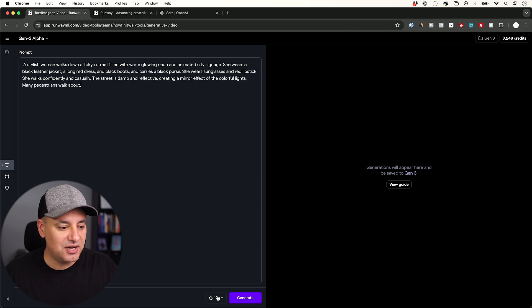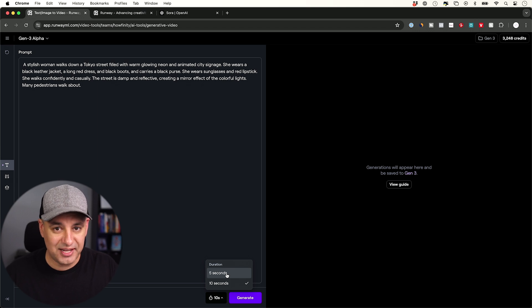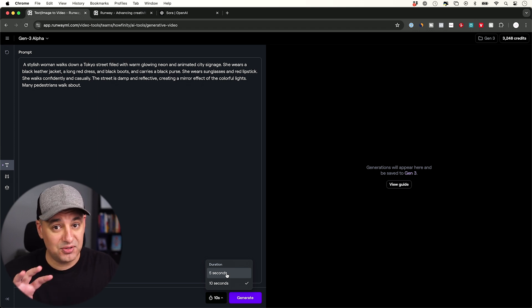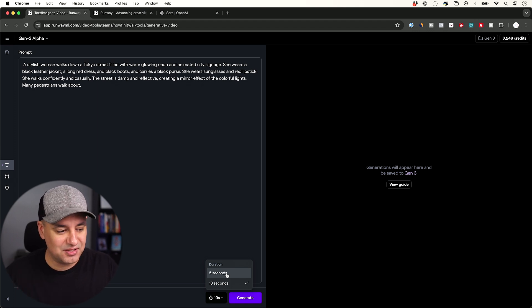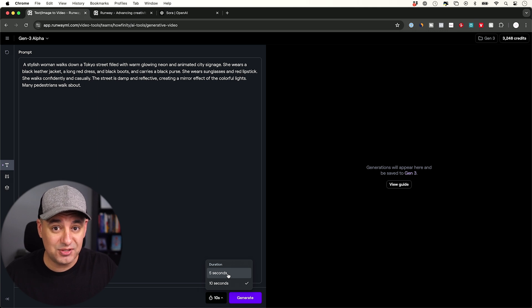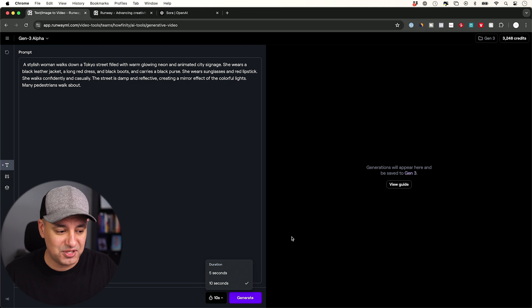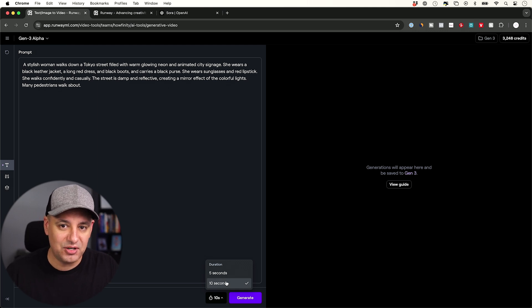Now, right here on the bottom, you could actually generate clips that are 5 seconds or 10 seconds. So Sora claims they could do 60 seconds, but we'll see. And 5 second video clips only take about a minute to actually render out and show you here, where you could download them directly from this page. 10 seconds takes about 120 seconds to generate.